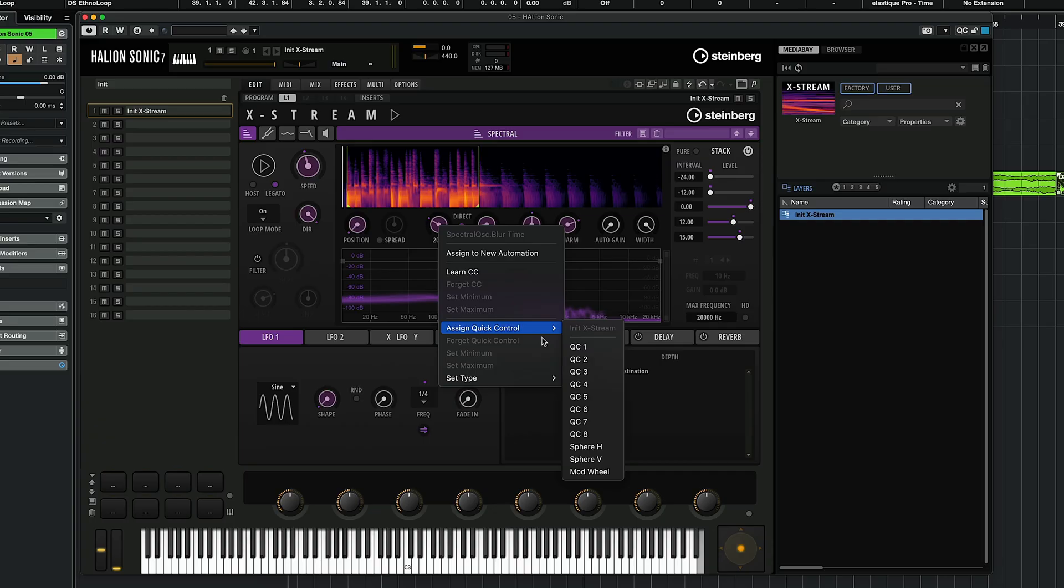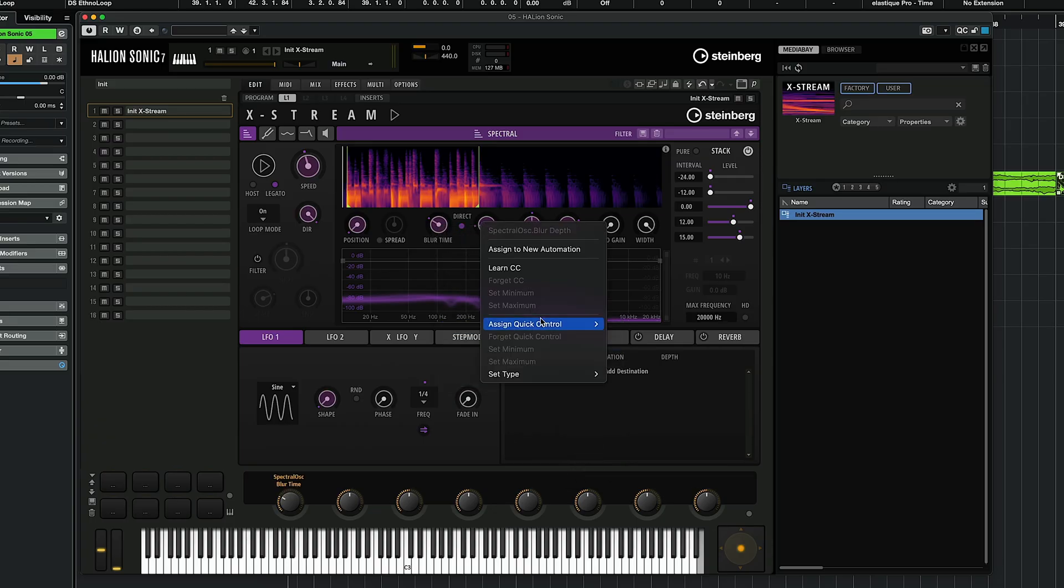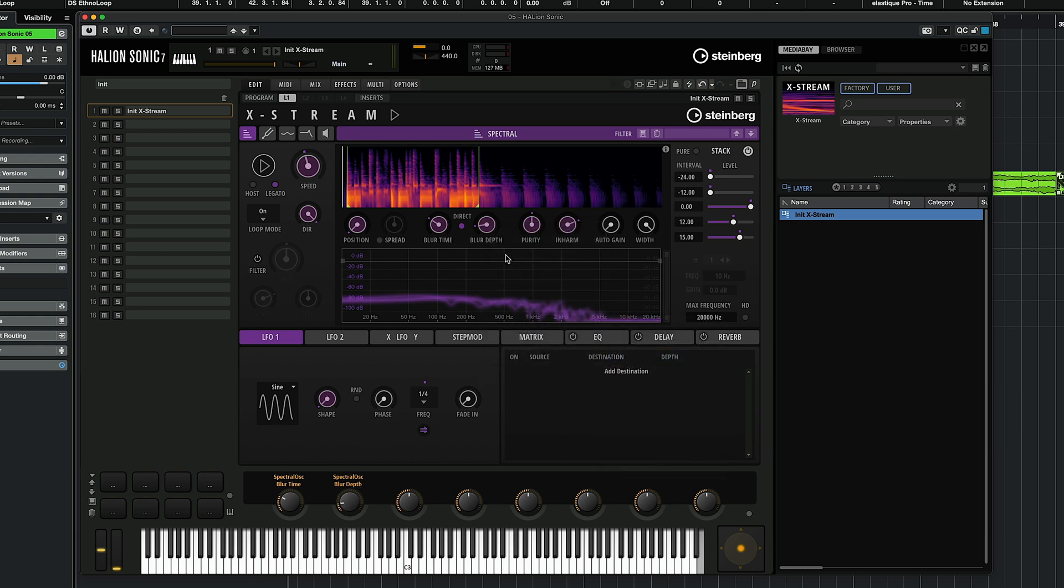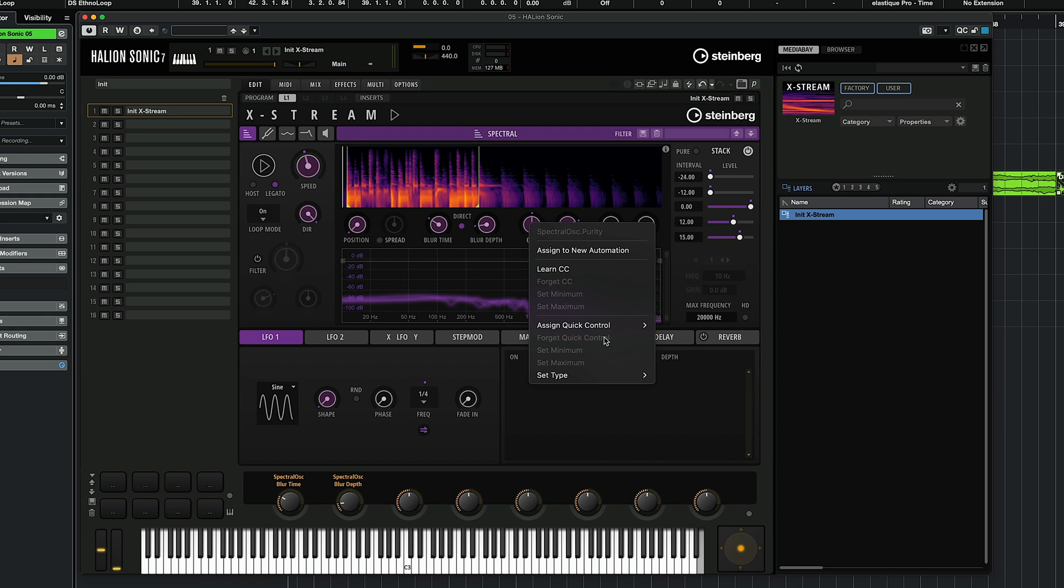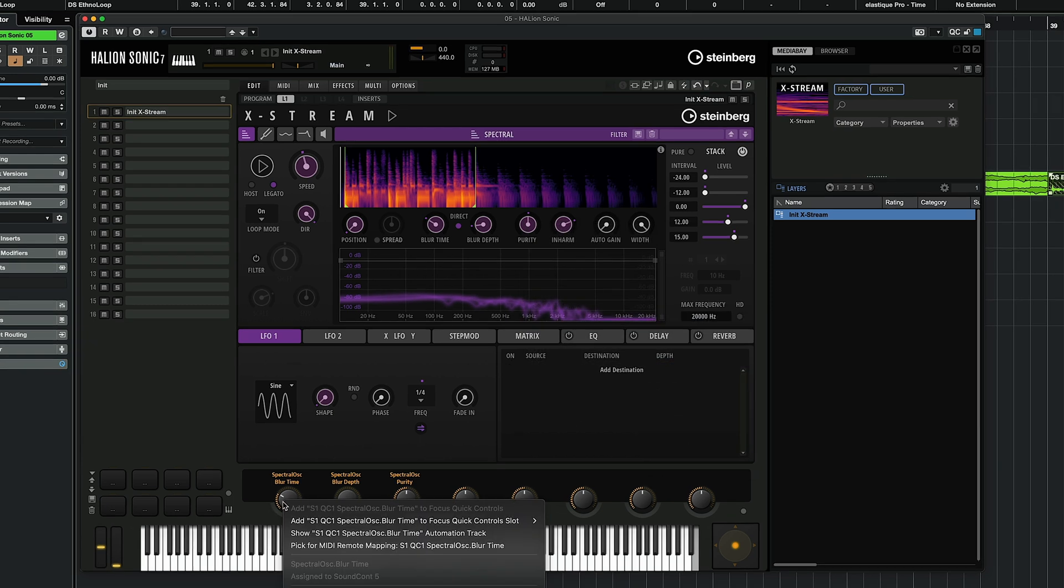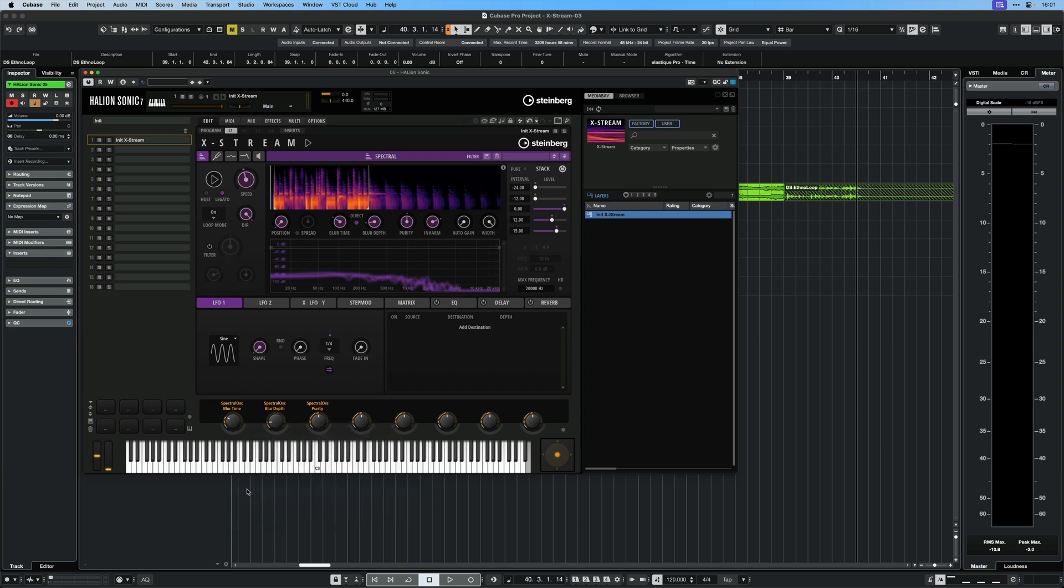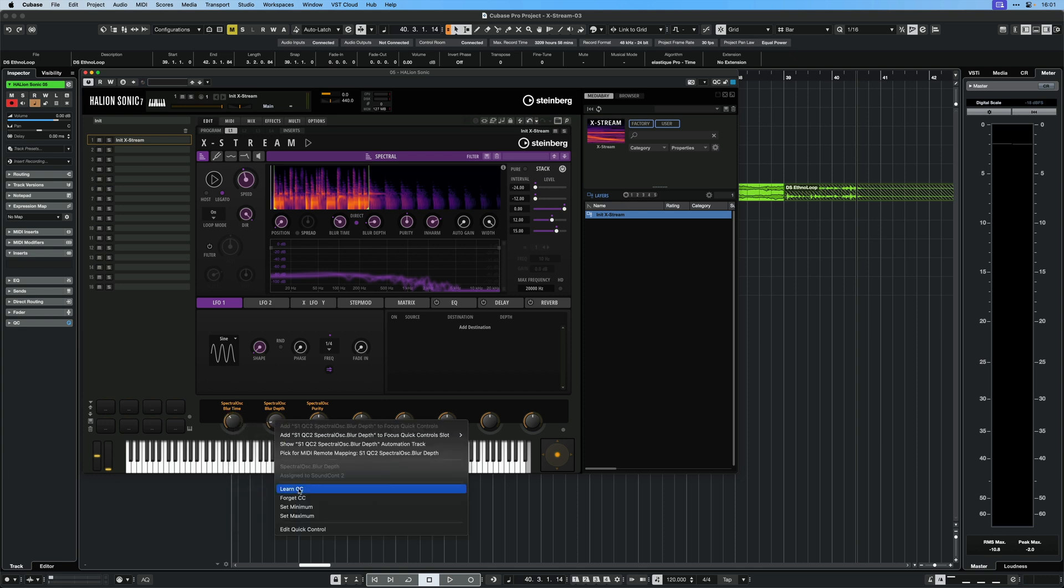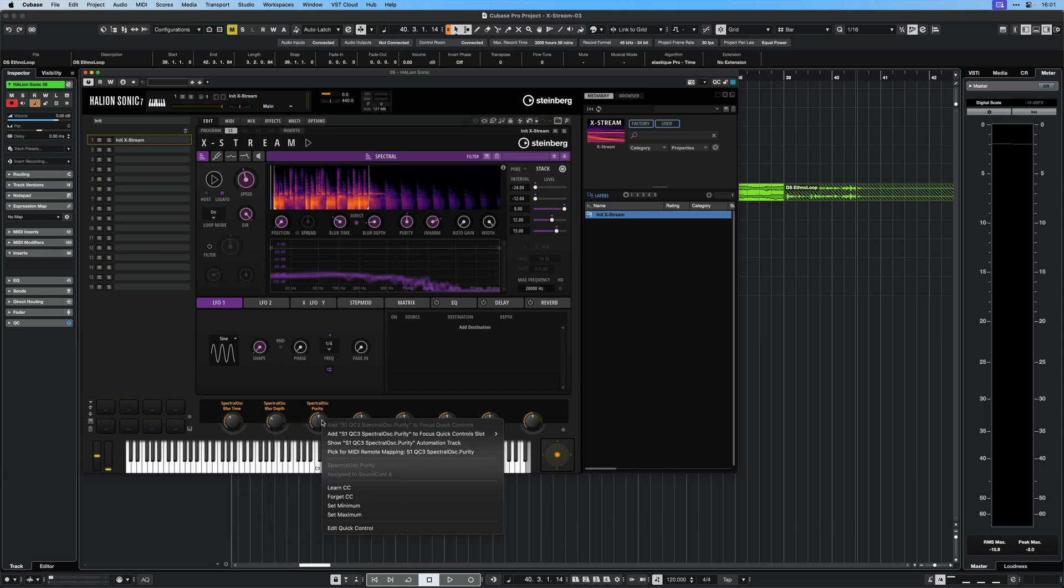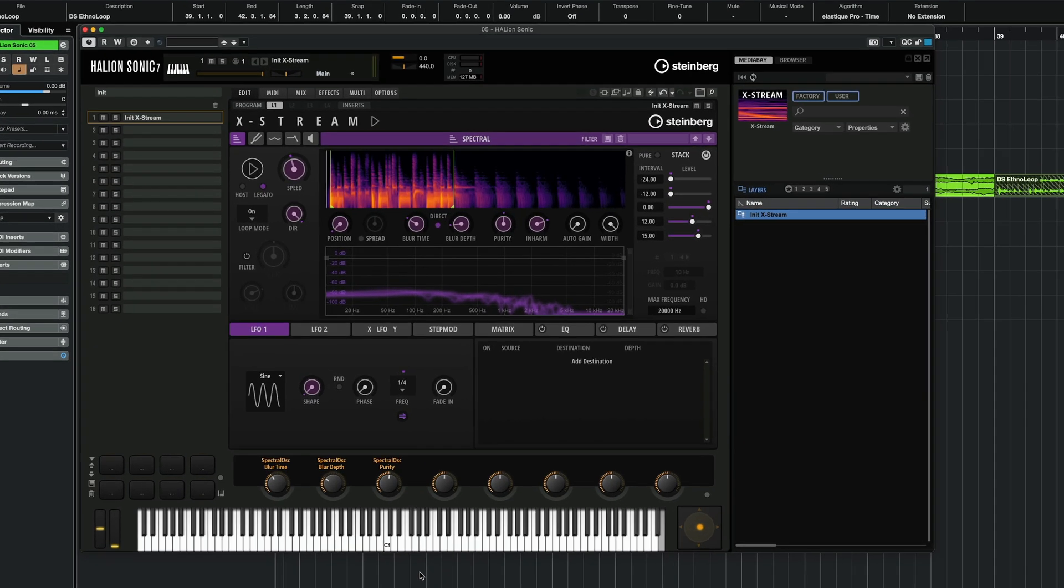And play a little bit with the blur time and the blur depth. You know what? I'm going to assign these to a quick control. So this one right here. I'm going to go assign to quick control. I'm going to assign the blur depth to the second one. Maybe the purity on the third one. Like this. And now I'm going to assign these to my MIDI controller. Learn CC. Learn CC. Done. Learn CC. Different CC. And third CC. There we go. Let's play it.